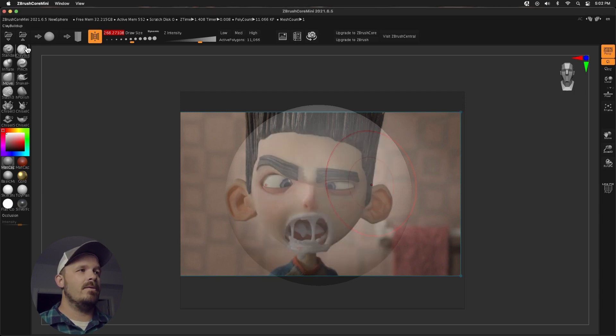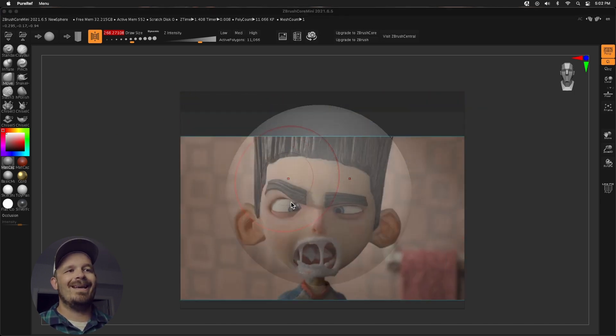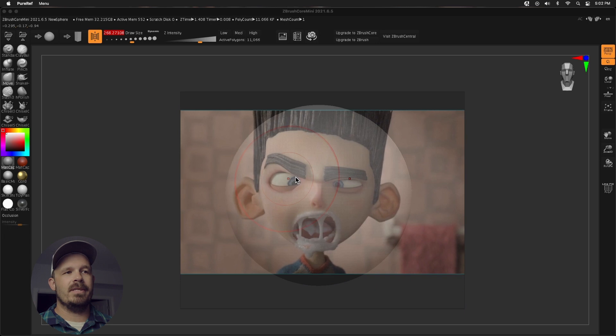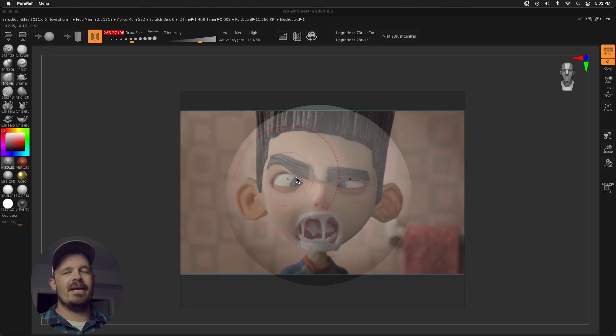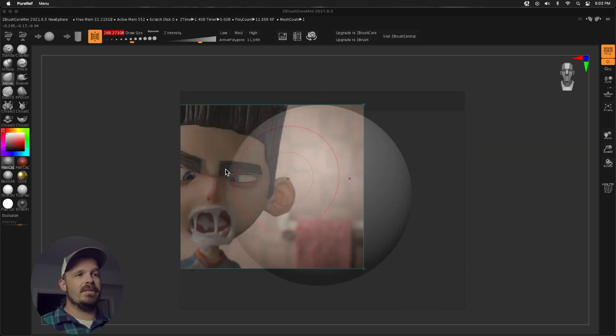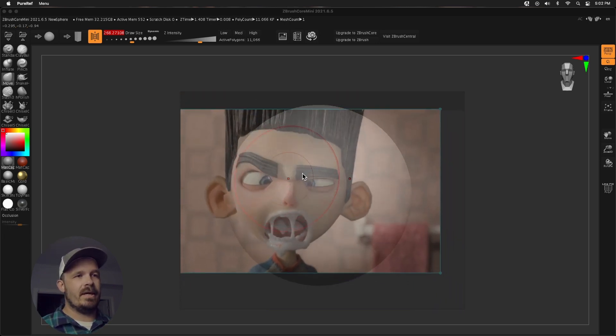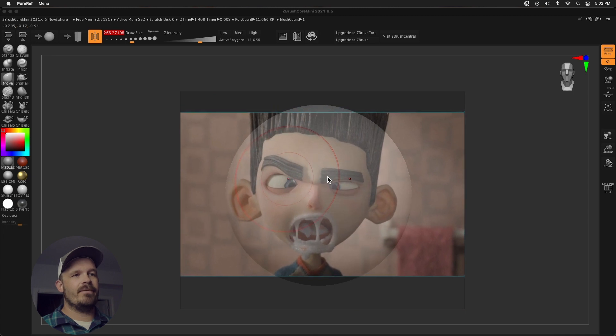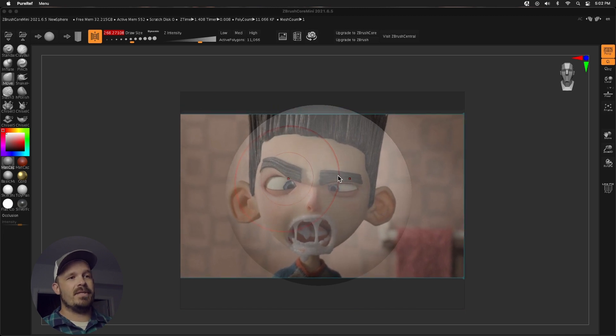And then you might think, oh yay, we're ready to rock. Well, I can't actually sculpt on this, so it's not actually sculpting on what's beneath. All it is is moving around this image inside of PureRef. So we're going to fix that.